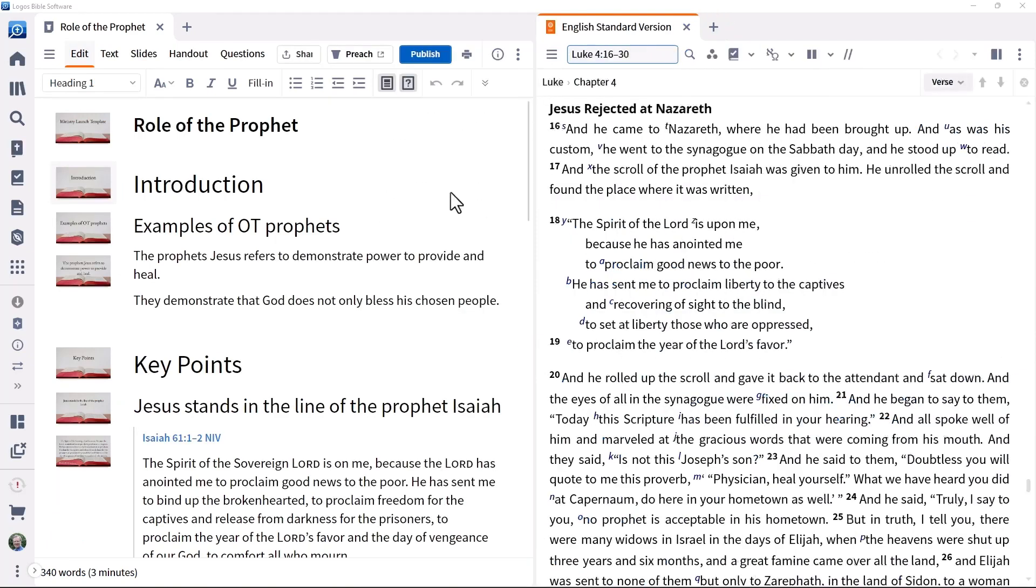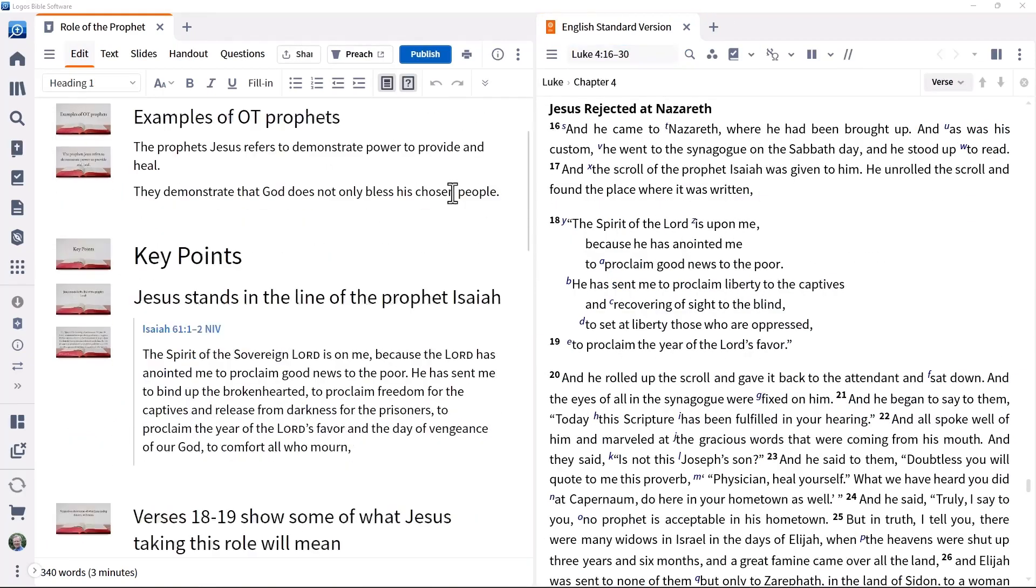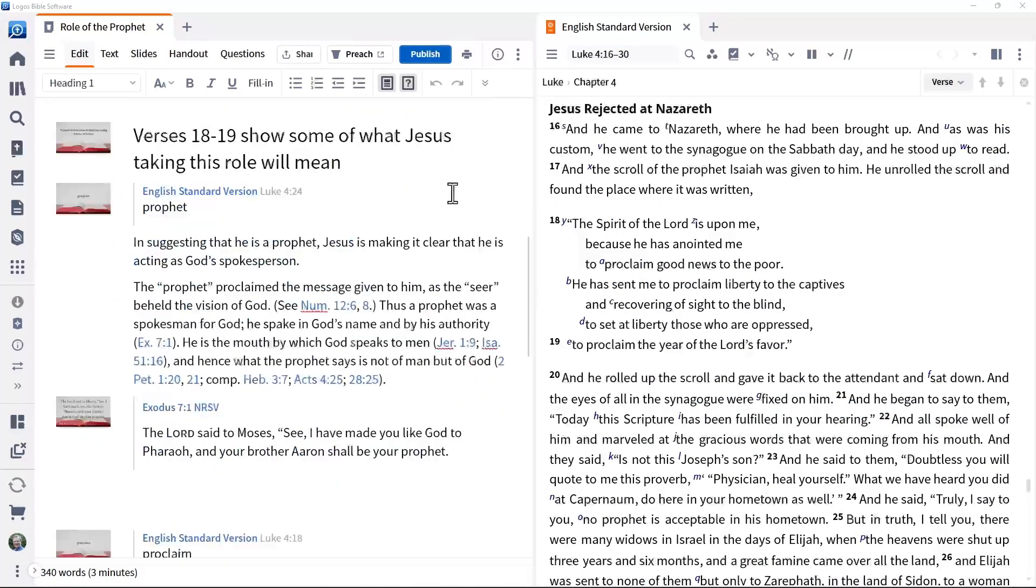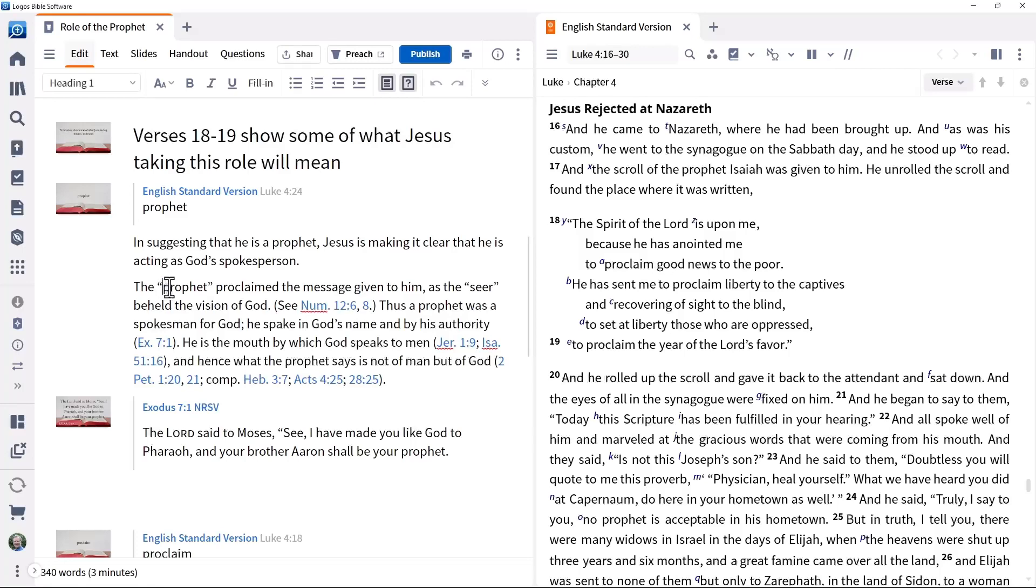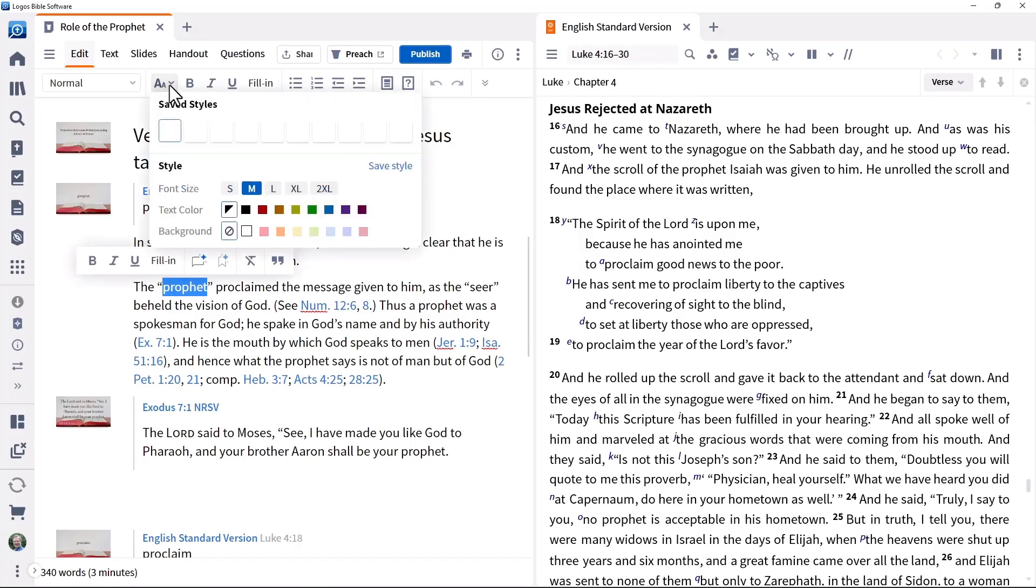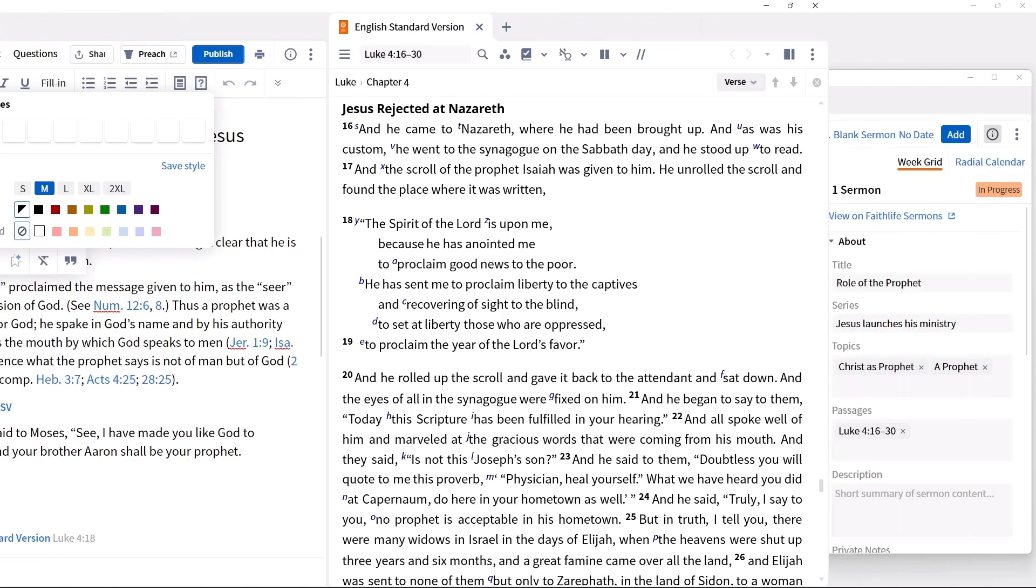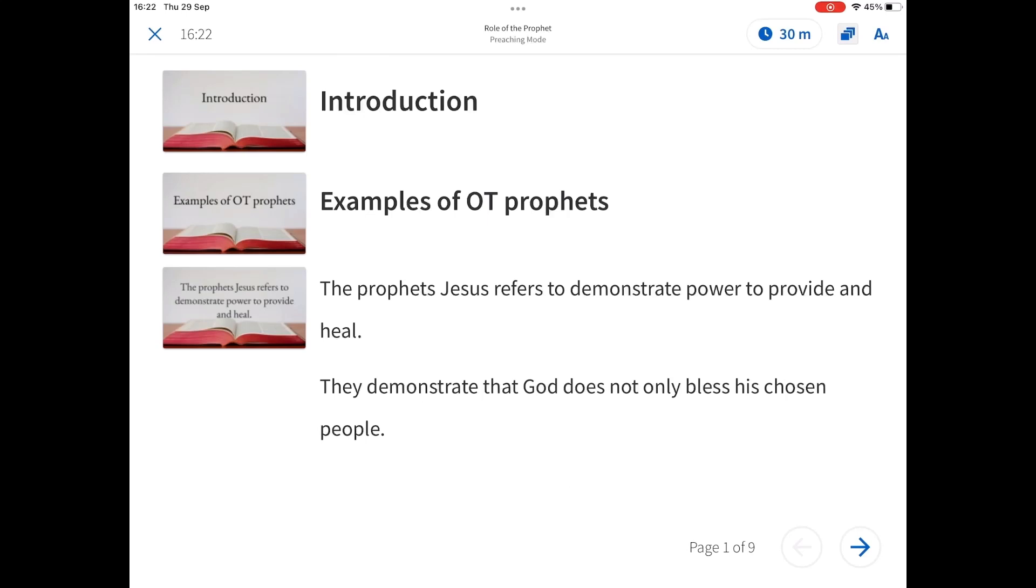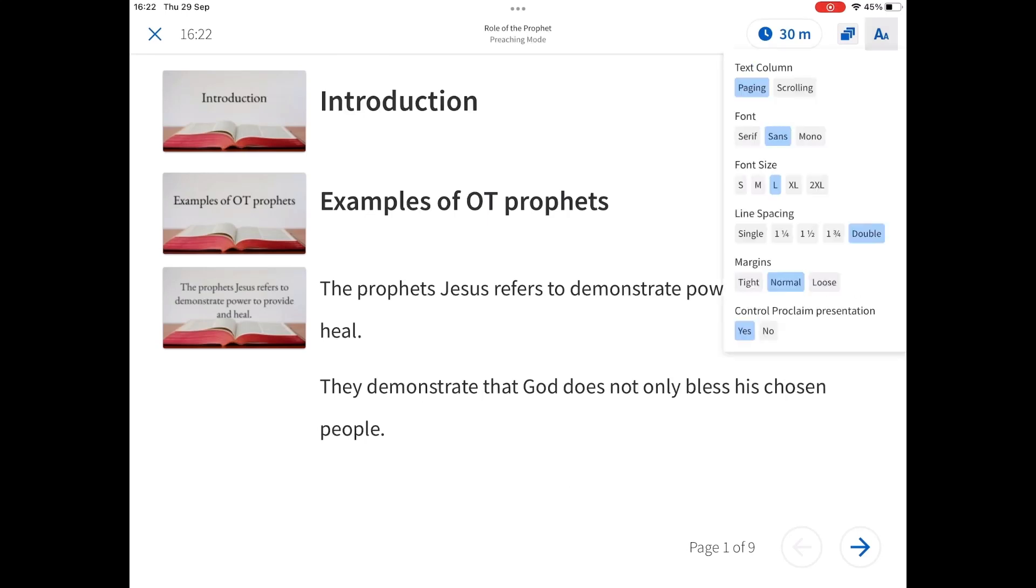And with these features in mind, we will look at how the Sermon Builder tool in Logos can help with the actual production of the sermon with associated presentation materials. We will also look at how Logos can help you keep your sermons organised, as well as aiding in the actual delivery of the sermon.